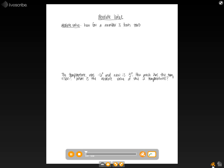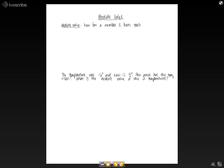In this lesson we're going to talk about absolute values. An absolute value is defined as how far a number is from zero.